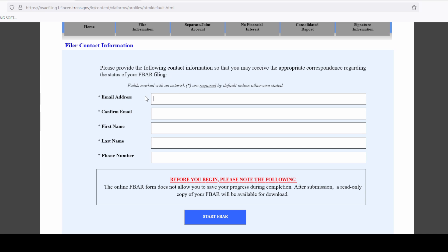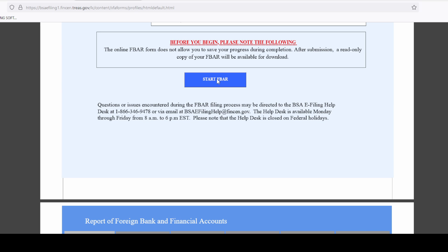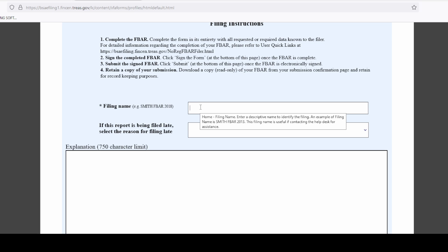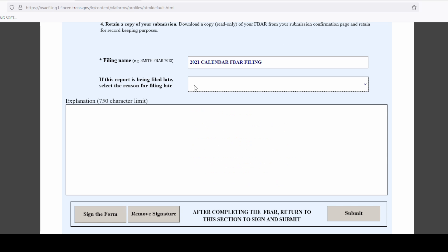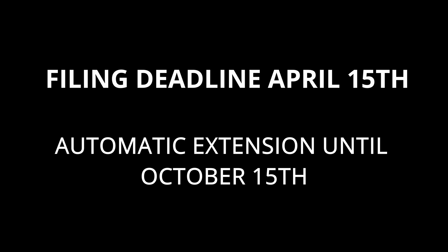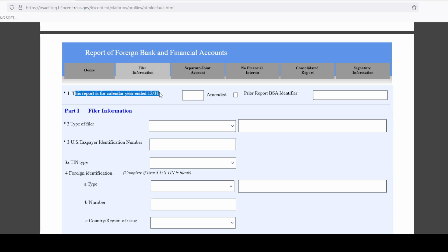Enter your email address, confirm it, then your first name, last name, and phone number. Click on 'Start FBAR.' Enter a filing name for how you want to save it. You only need to fill in the late filing info if you are filing late. You have to file by April 15th, but there's an automatic extension to October 15th. The form will show: 'This report is for the calendar year ended 12-31-2021.'